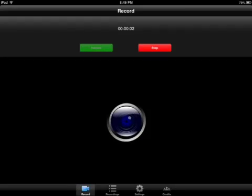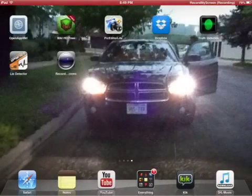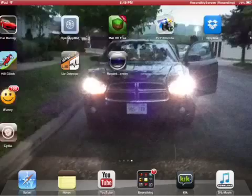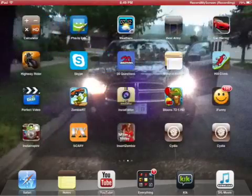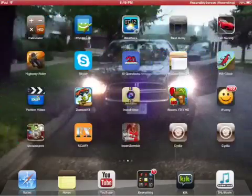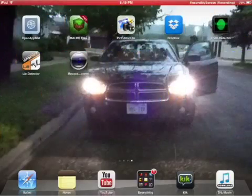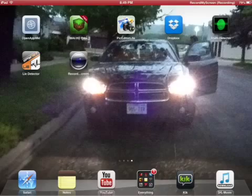Hey guys, I'm here with my iPad. I'm actually recording with no jailbreak or no PC.